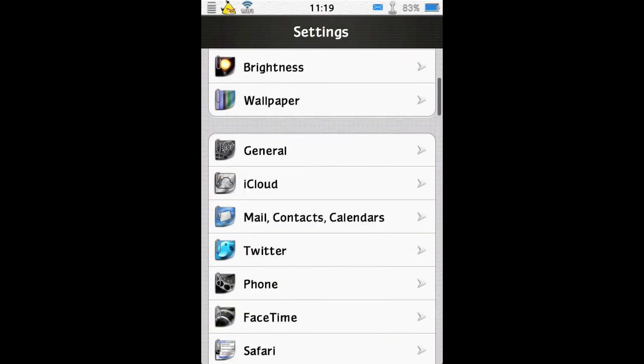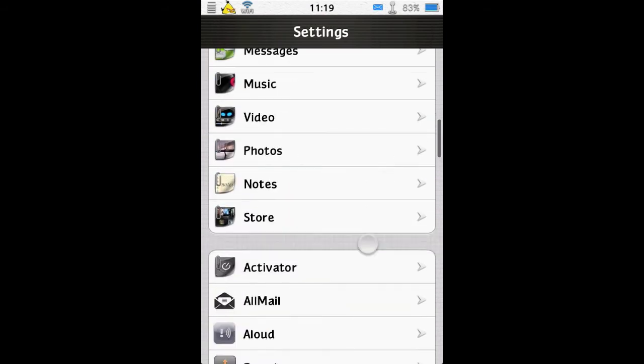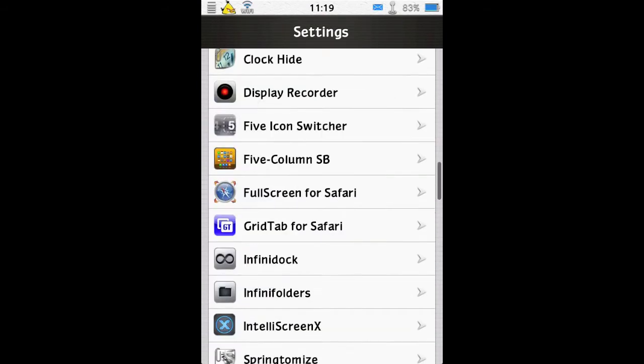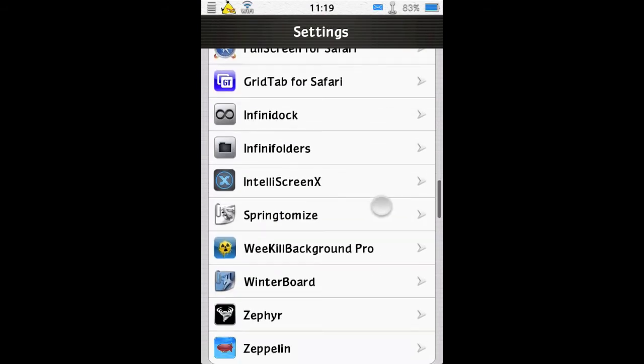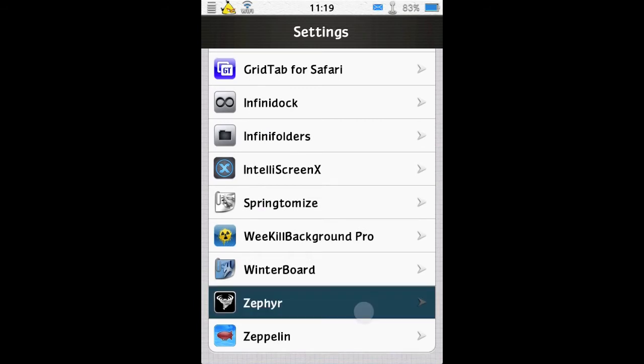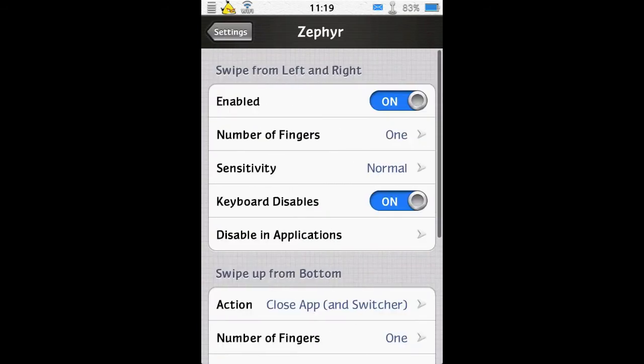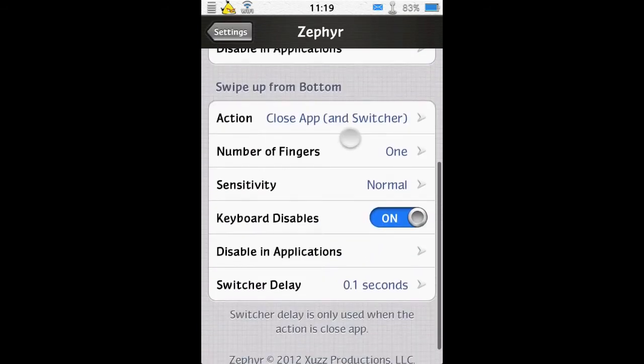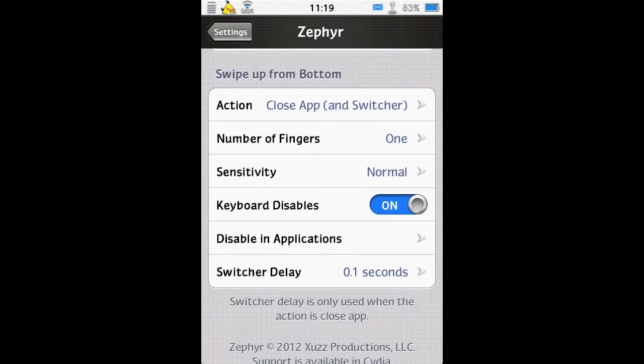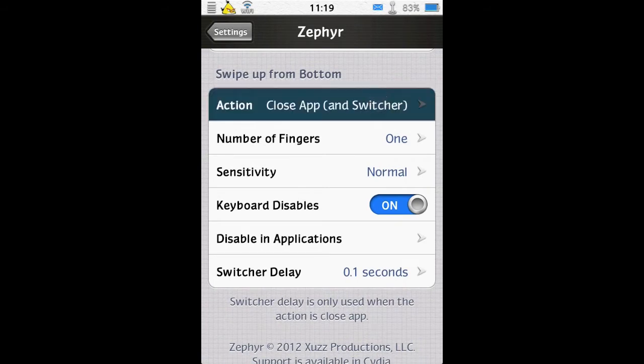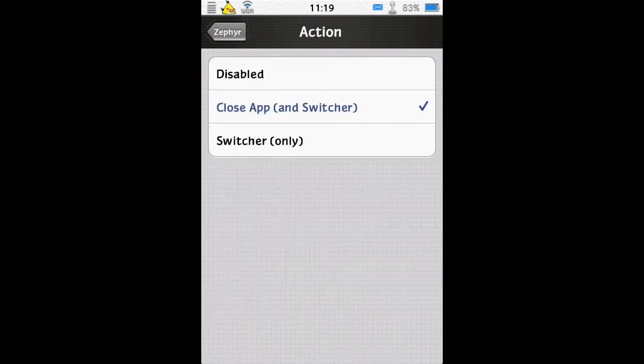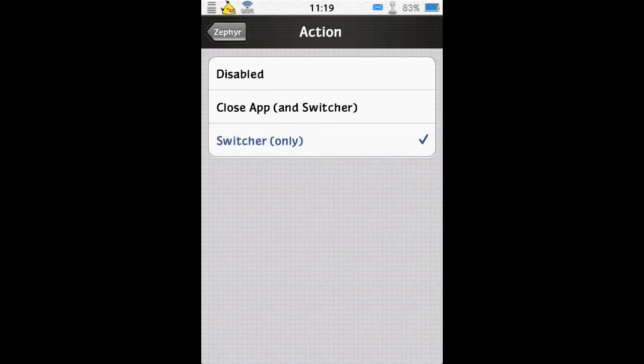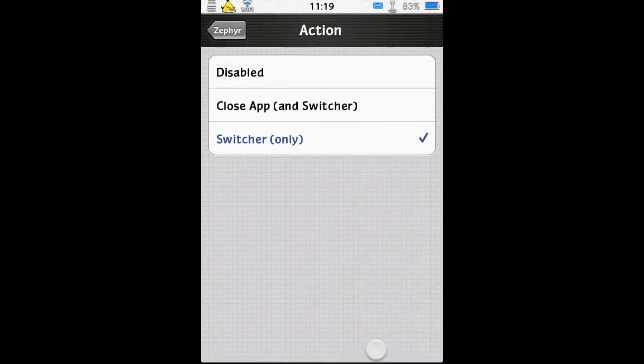So we go into the settings for Zephyr. The swipe up from the bottom is dealt with here, so you can have it to close the app and the switcher as a combined action. So you swipe up quickly to close the app, and you swipe up and hold to bring up the switcher.